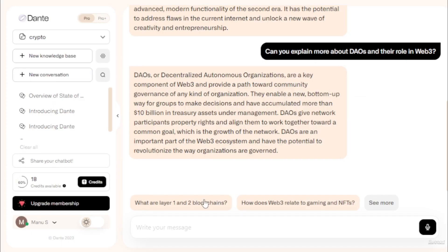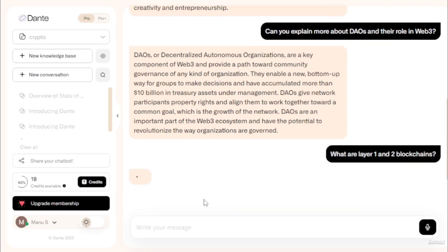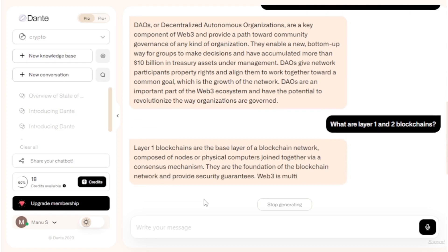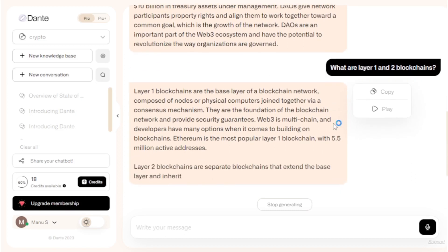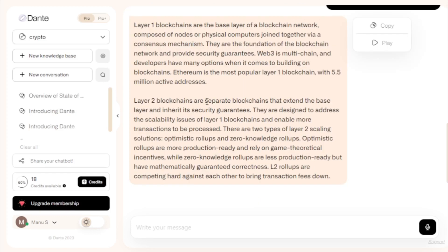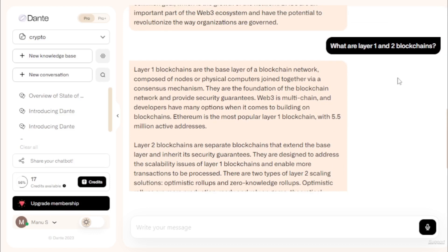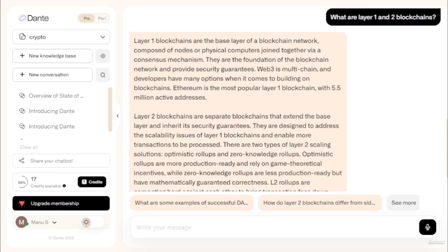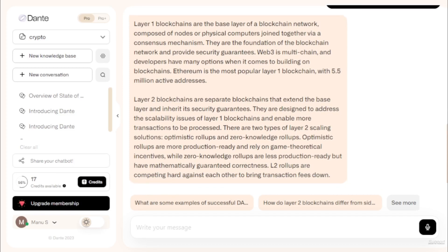My next question: 'What are Layer 1 and 2 blockchains?' Layer 1 blockchains are the base layer of a blockchain network, composed of nodes or physical computers joined together via a consensus mechanism. They provide the foundation and security guarantees of the blockchain network. Web3 is multi-chain, and developers have many options when building on blockchains. Ethereum is the most popular Layer 1 blockchain, with 5.5 million active addresses. You can ask any questions related to your data.